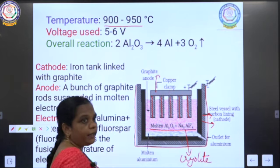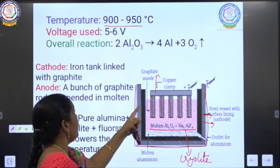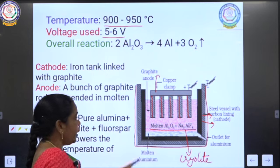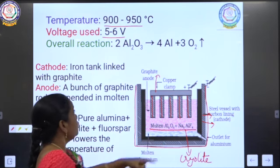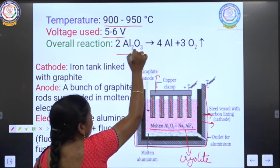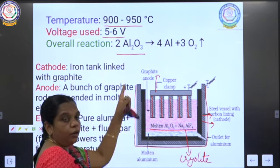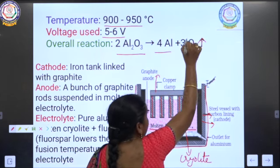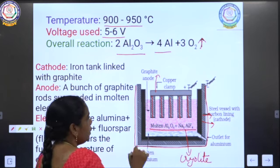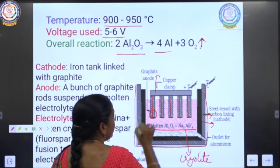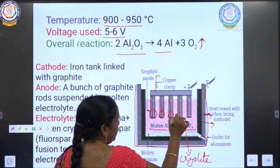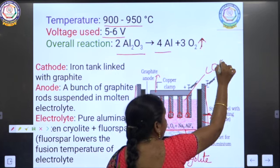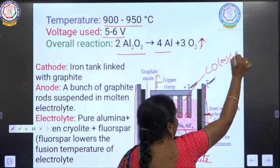By passing electric current at a voltage of 5 to 6 volts, the alumina is reduced. The aluminium oxide is reduced to aluminium metal, and oxygen is evolved as a gas. This oxygen is consumed by the graphite to form carbon monoxide or carbon dioxide.